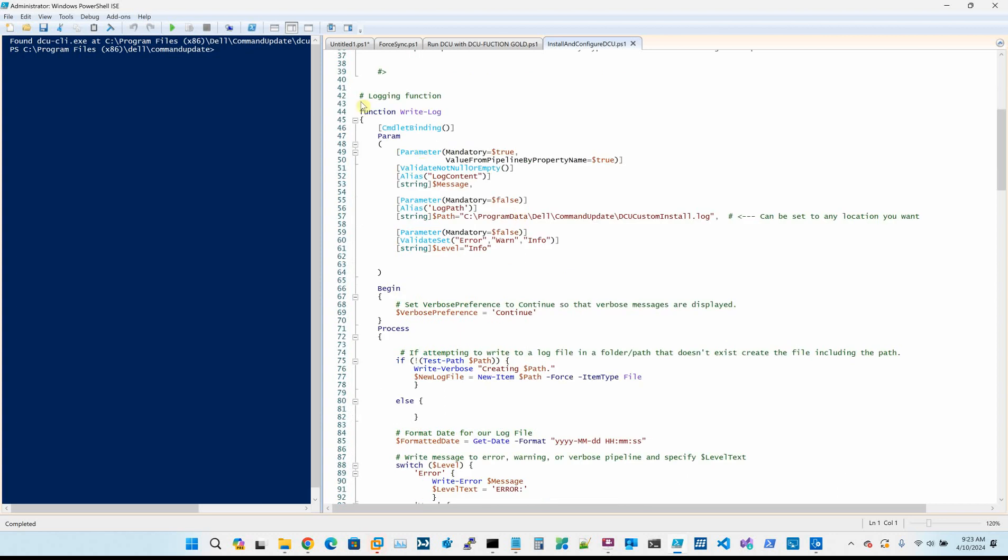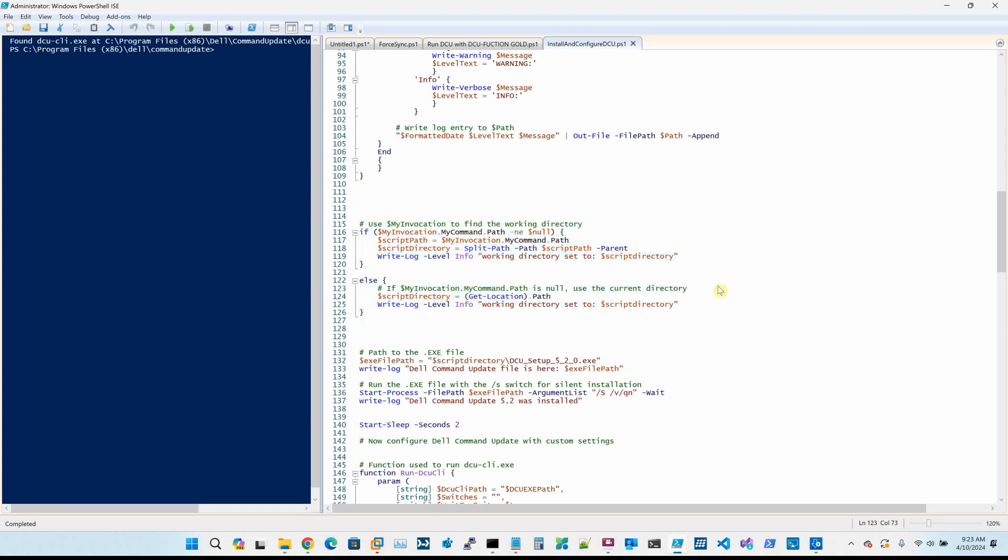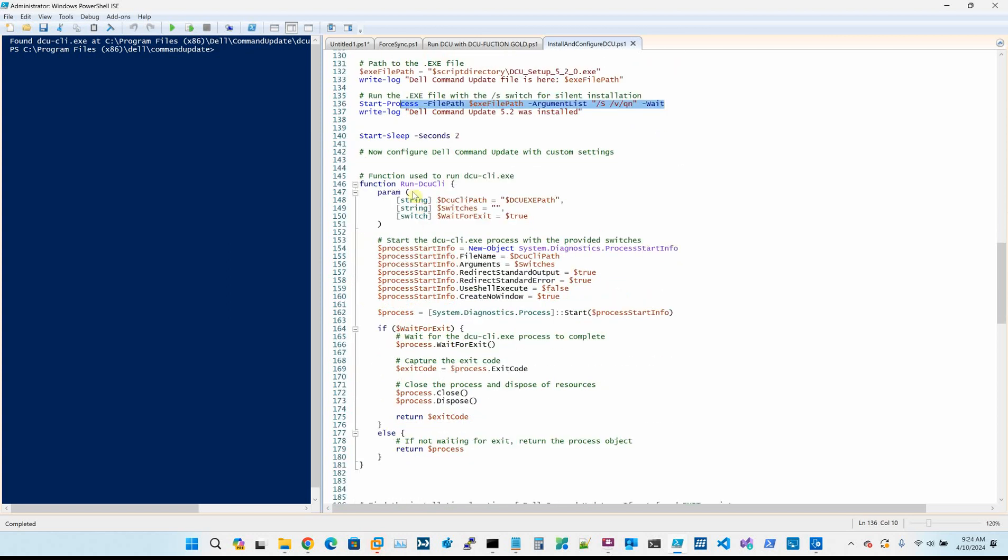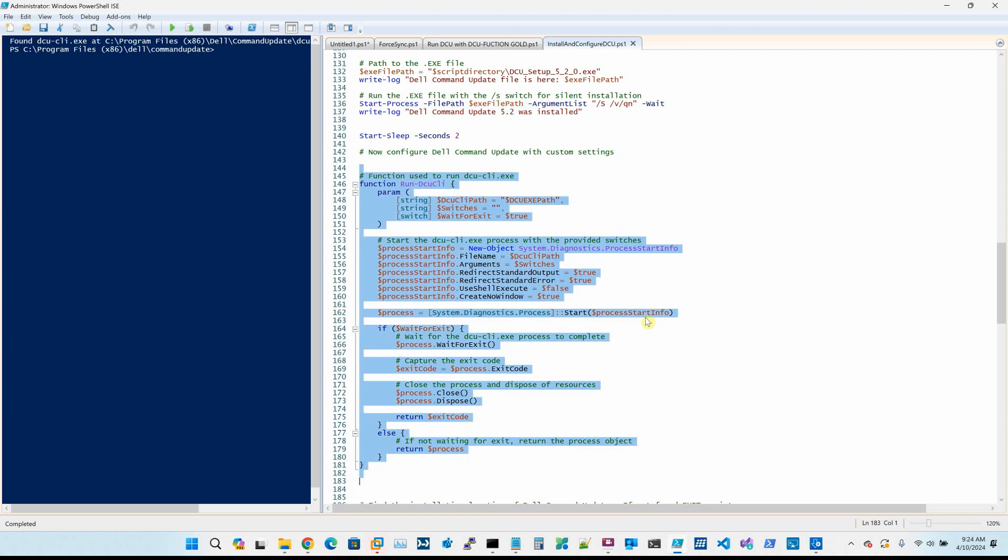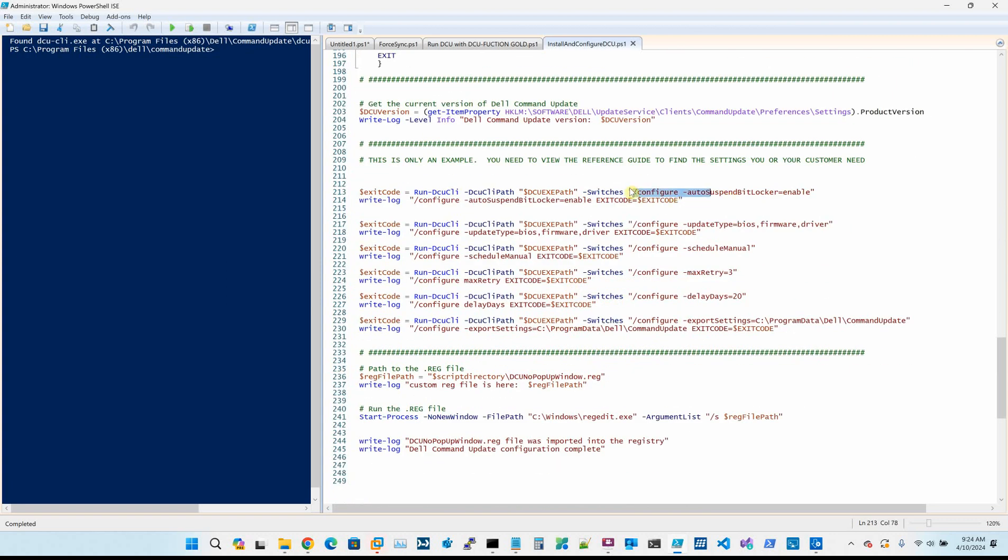It has a log file function. I use something called my invocations right here, which will always find the present working directory. Tools like SCCM, for example, they copy things down to C windows backslash CCM cache, and then under the CCM cache folder, it just randomly creates new folders that it copies source into. So you don't know the name of the actual directory that your scripts are going to be in, and this will actually find it for you. So it doesn't matter where Intune copies it down from. The PowerShell script is going to run and it's going to find the EXE, and then we run the EXE in silent mode.